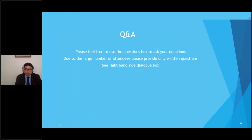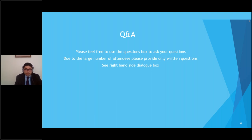This is the start of the Q&A session. As a reminder, please use the question box on the right-hand side to ask your questions. If there's not enough time to answer them all, we'll get back to you by email.